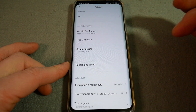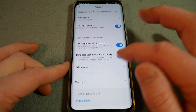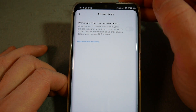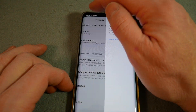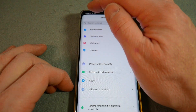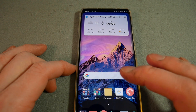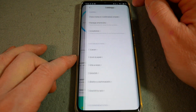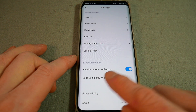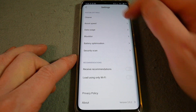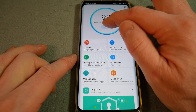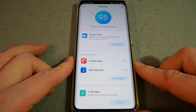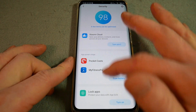Then we're going to Privacy, come down to Ad Services, and turn off Personalised Recommendations. So we're getting there at this point. If we now go back into Security and come down and turn off Receive Recommendations — so now, hopefully fingers crossed, no actual ads.